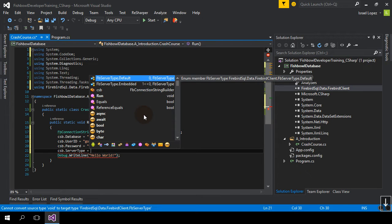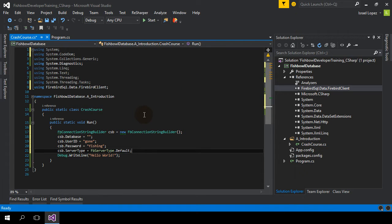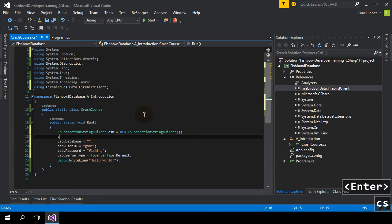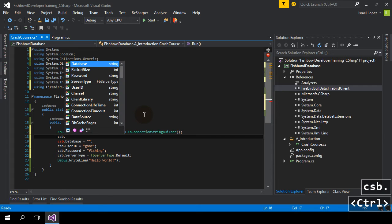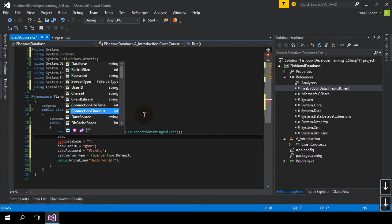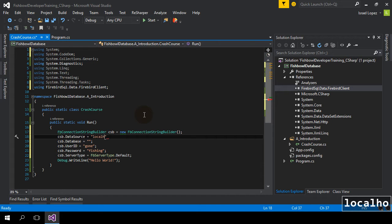Server type. Default. There is an embedded version of Firebird, but since Fishbowl is not an embedded database, we won't be using that, so don't worry about that if you see that in other references. And finally, data source, and that's going to be the localhost.